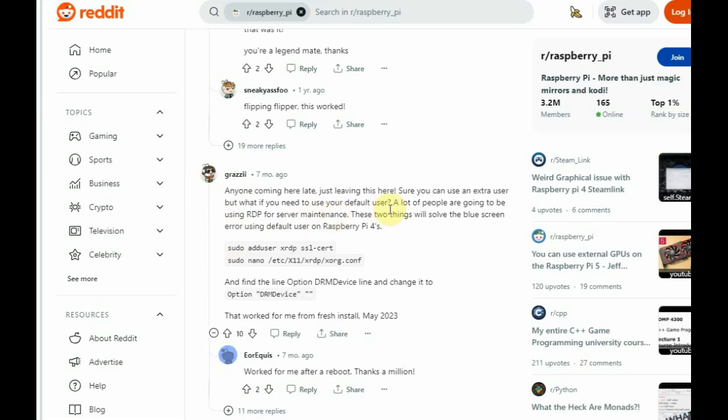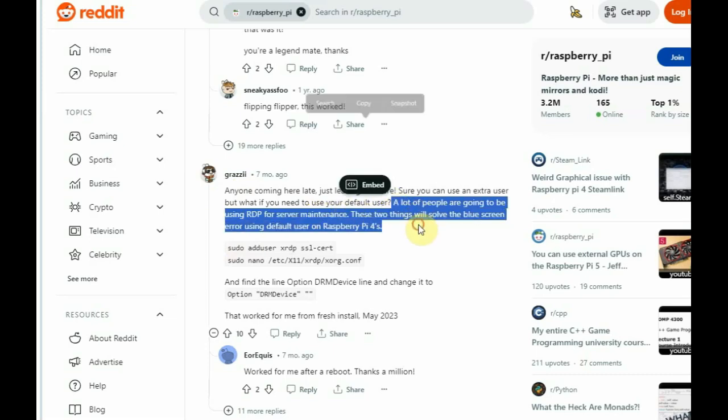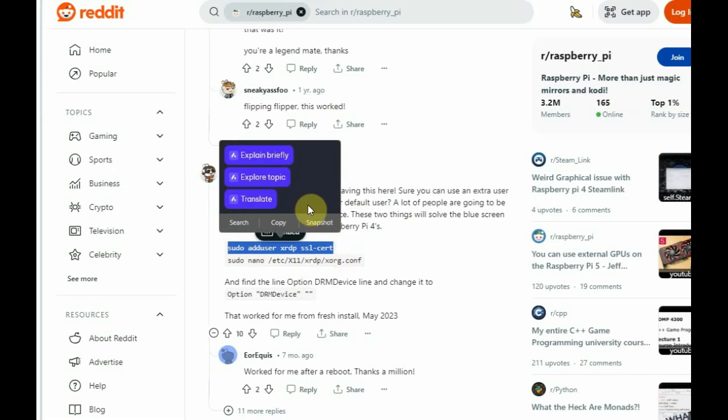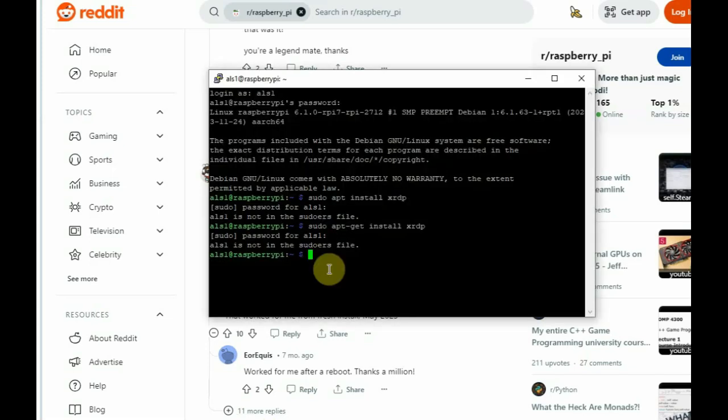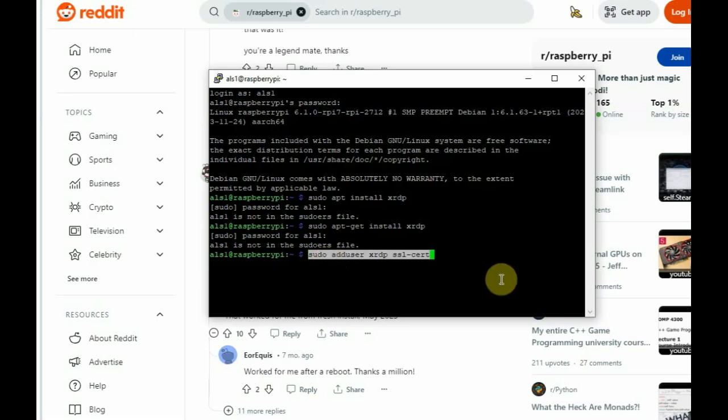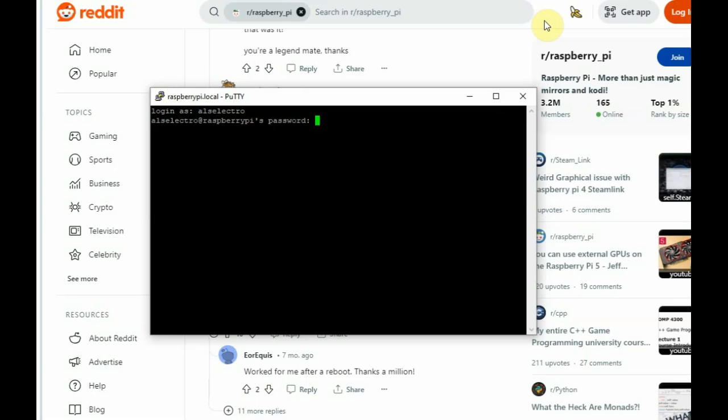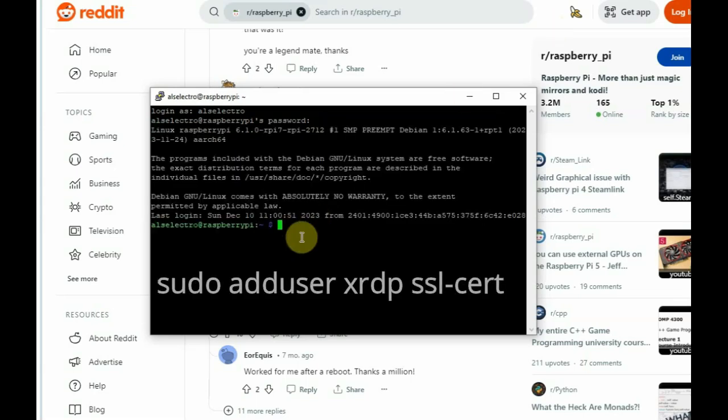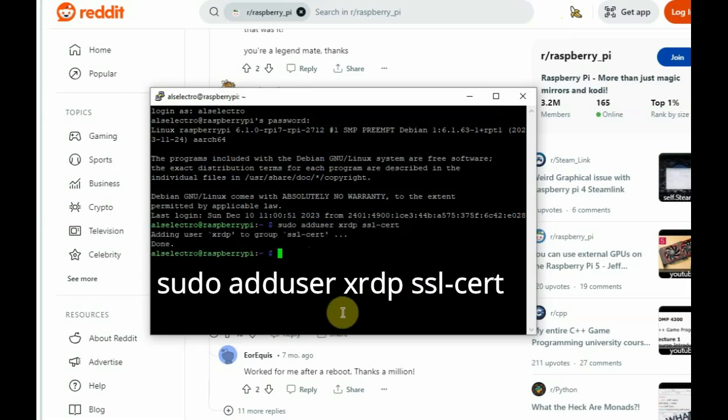And, while using the remote desktop, we face some problem like blue screen or garbage graphics problem. We solve that problem by adding new user and then logging in as new user. We solve the problem. There is also another method to solve the problem, that is, provide this command, that is, sudo adduser xrdp ssl-cert. That is, group ssl-cert is added to xrdp user.